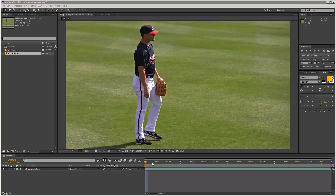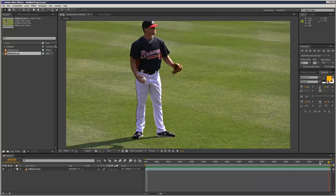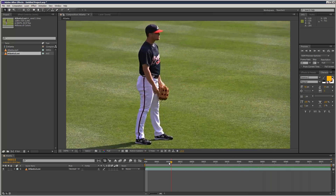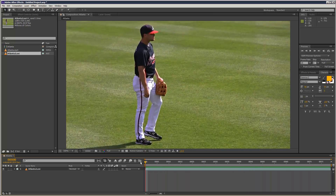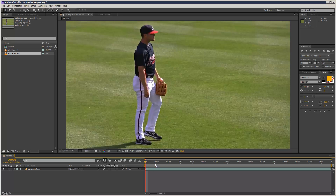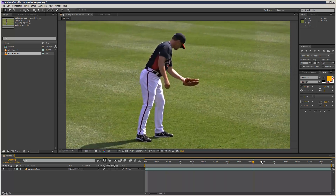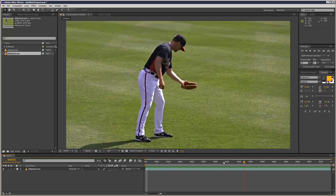I've got this piece of footage with the baseball player. This is an ideal piece of footage because there are no background objects — it's pretty clean and he's already pretty isolated, but it's a good place to start.